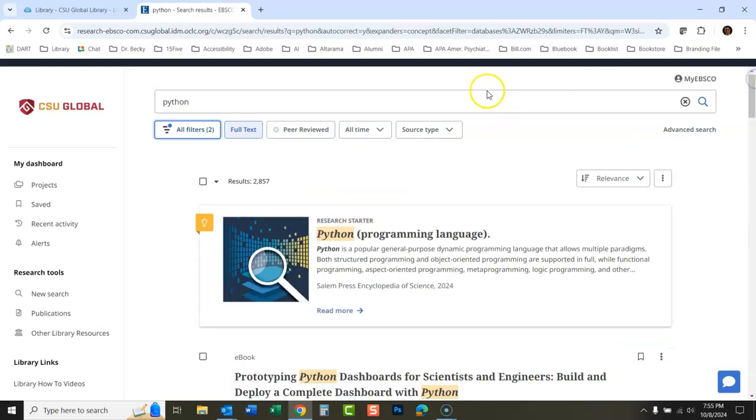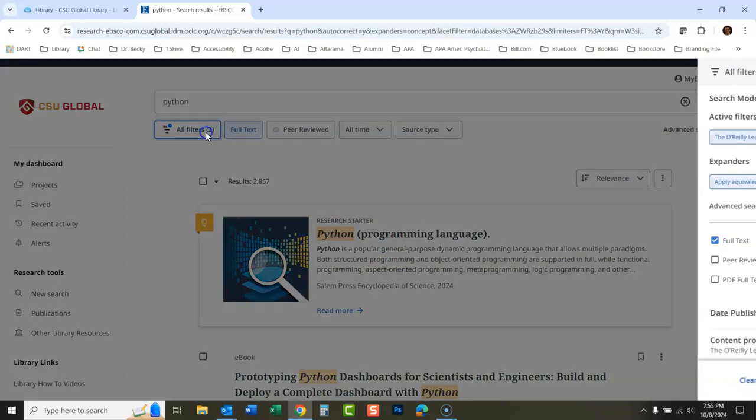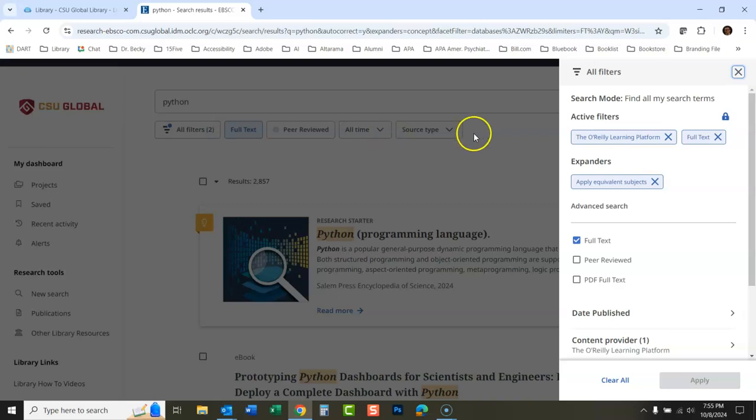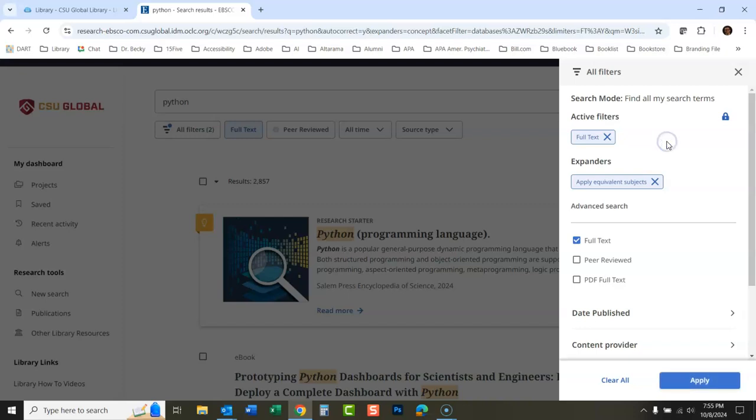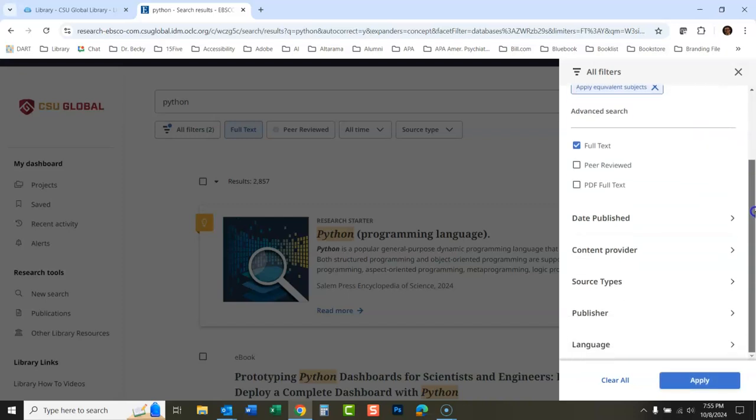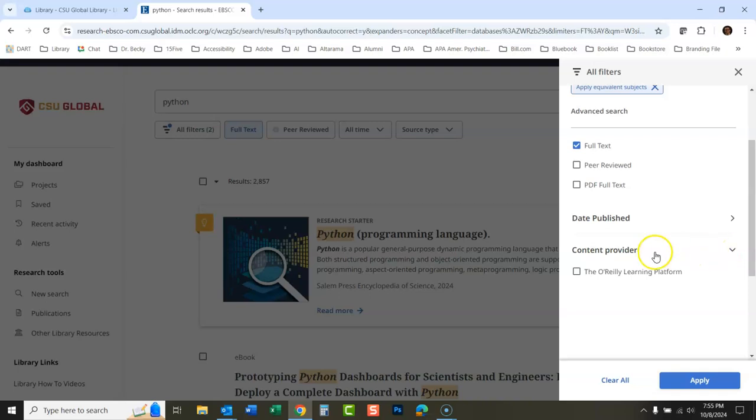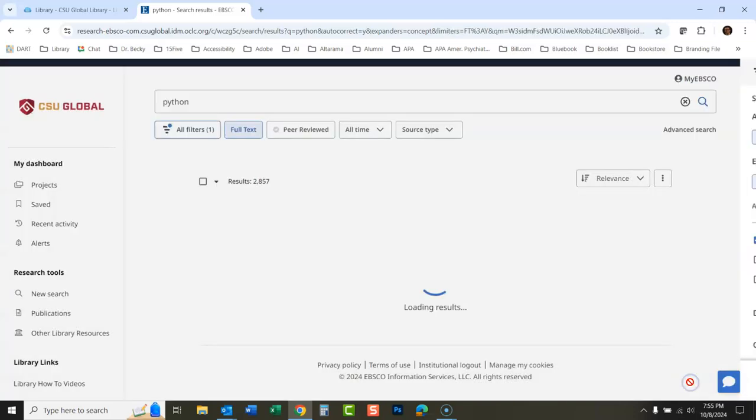Now the tricky part: let's say you want to take that off and look at some other content providers. You unclick that because that was the provider you had. When you go here, you will still only see the O'Reilly platform. You have to click apply to get that to come off.